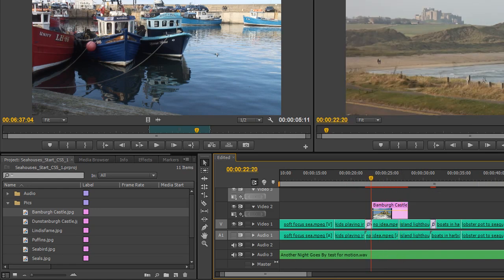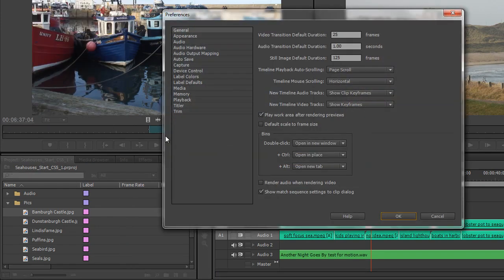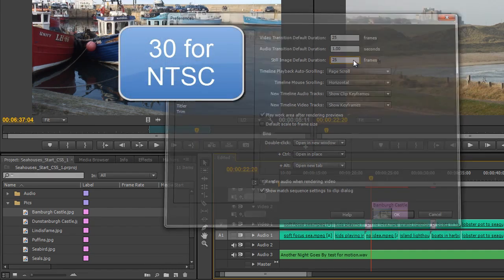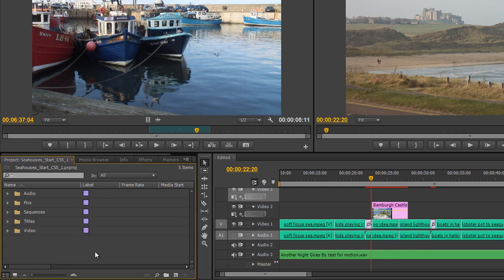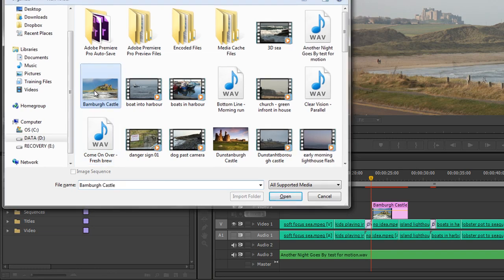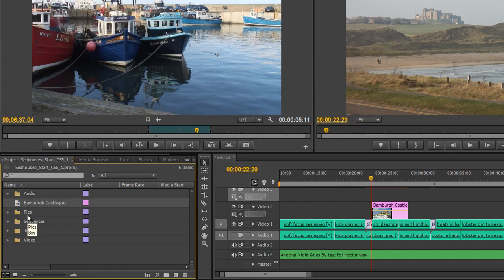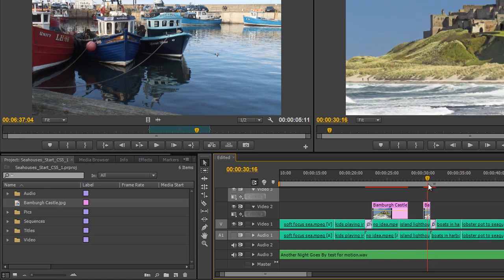If I go to Edit > Preferences > General, or Premiere Pro > Preferences > General, and I change this to 25 frames and click OK, then I bring in Bamber Castle again — Command-I or Control-I to get my Explorer window — this time Bamber Castle is not inside my pics folder so you can see which is which. When I put that on the timeline, the new version is just a second long, whereas the previous version imported under the old settings is 5 seconds long.